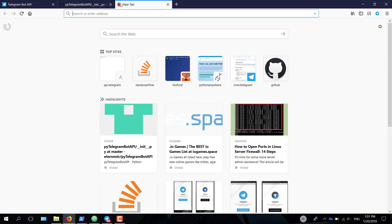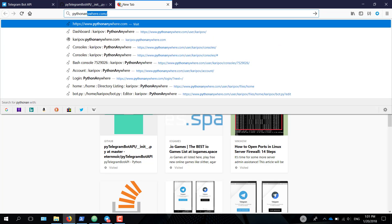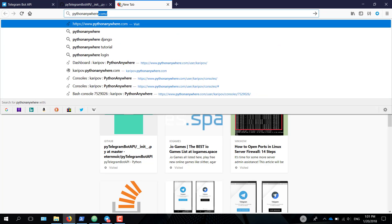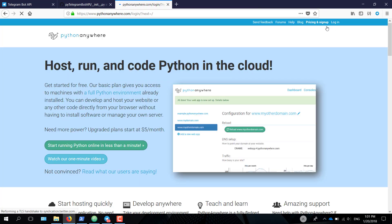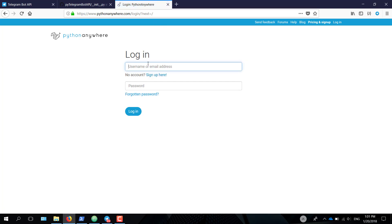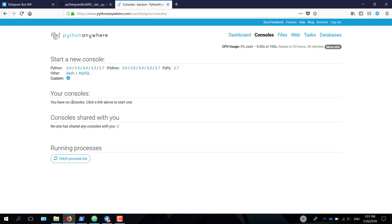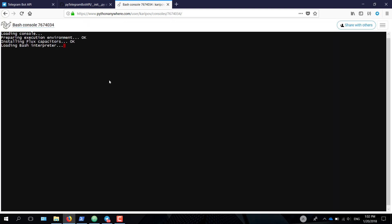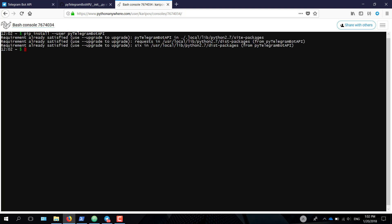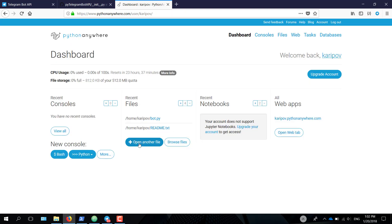Go ahead, open up pythonanywhere.com, log in. I already have a username. So here you have your dashboard. Let's go to my consoles. I have no consoles. Let's start a bash console. Don't start a python console, because we will need to download a module. Just open a bash console. And this, by the way, is free, all of it. Now it has python installed by default. So we just pip install --user pyTelegramBotAPI. I've already downloaded this. That's why the requirement is already satisfied.